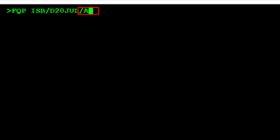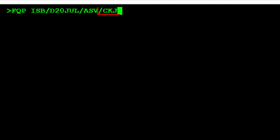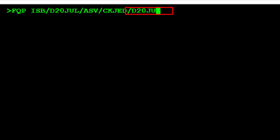Type SV, the two-letter code for Saudi Airlines. Type another slash, then C for booking class, followed by K for the class of service. Type JED for the three-letter airport code for Jeddah. If there is no stopover, continue typing. Type a slash, then D for date, followed by 20th July for the travel date.